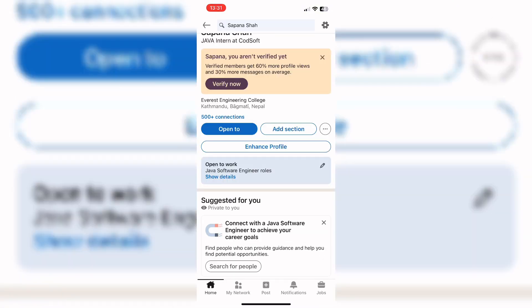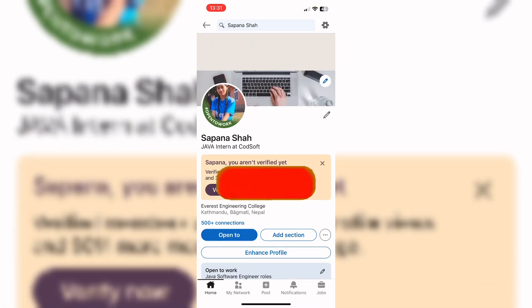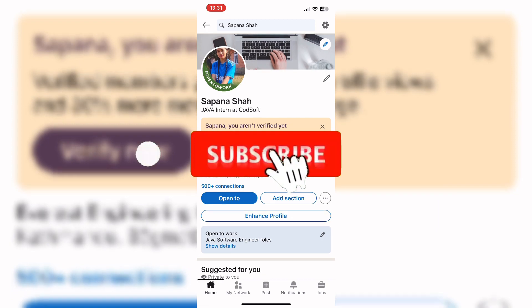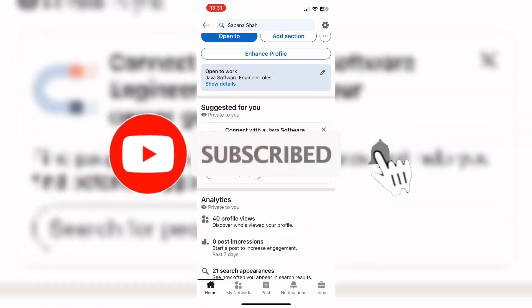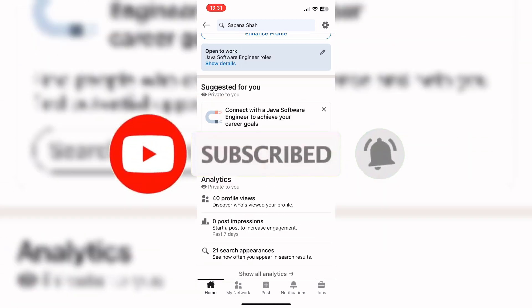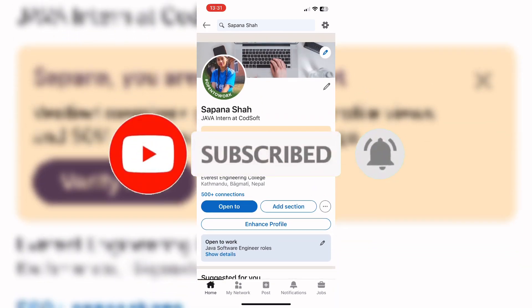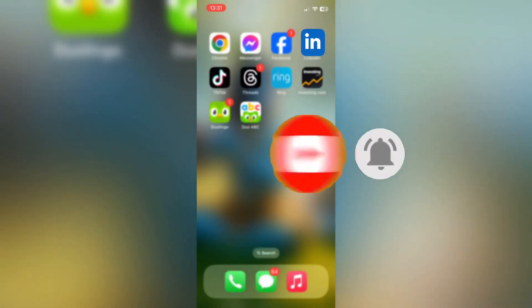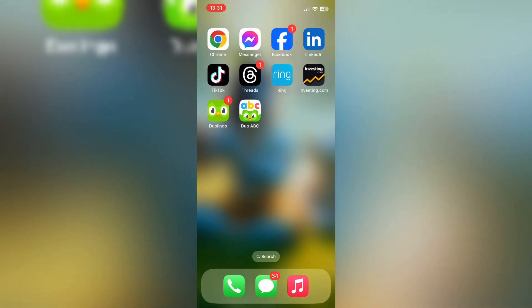So that wraps it up for today. If you guys like this video, don't forget to like, comment, and subscribe to our channel. Thank you for watching.